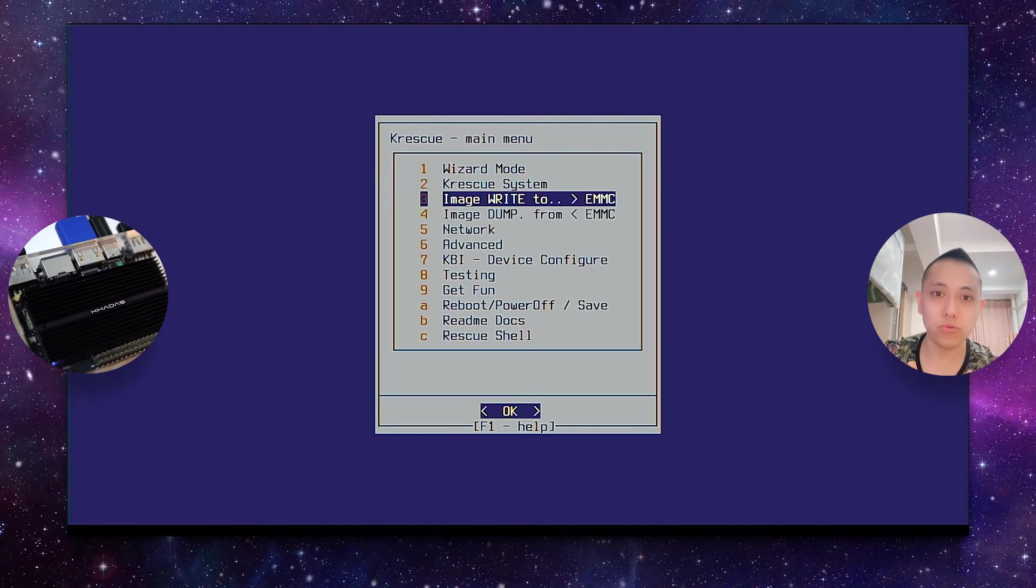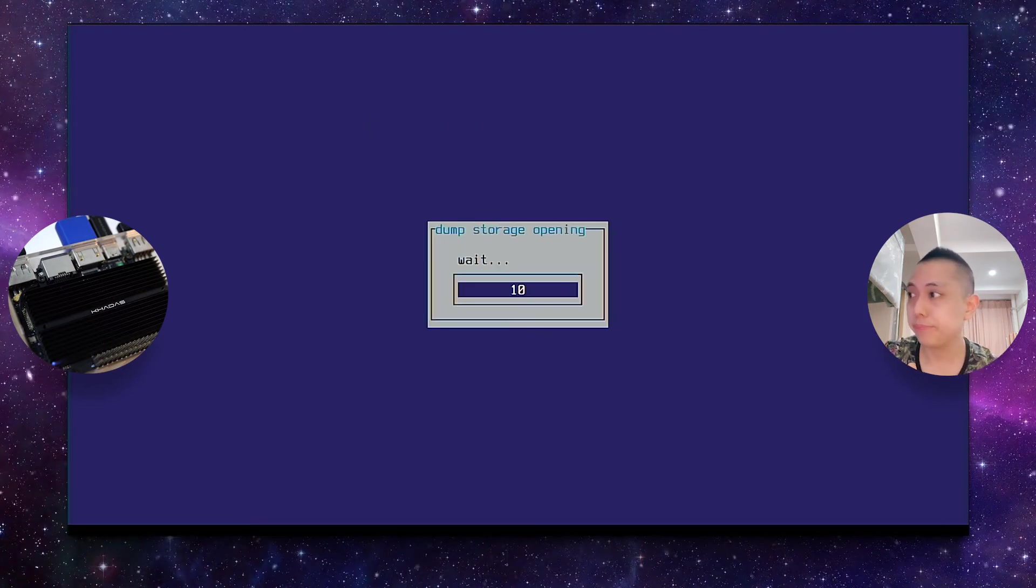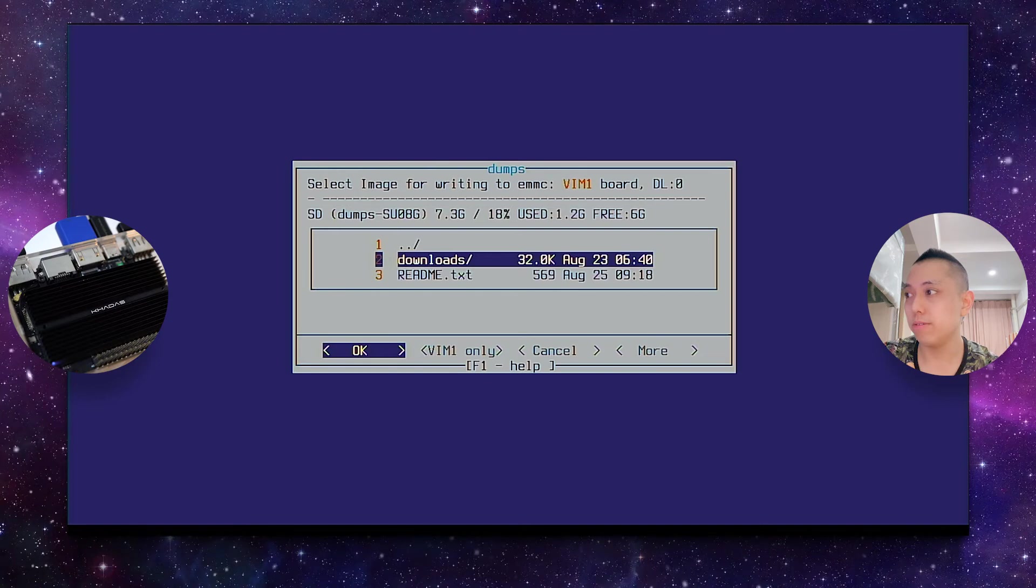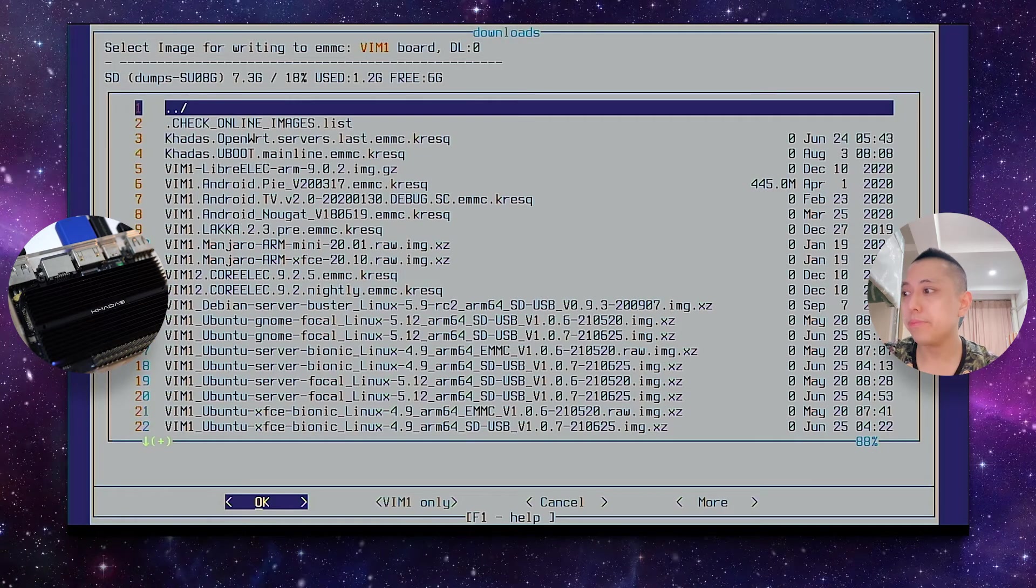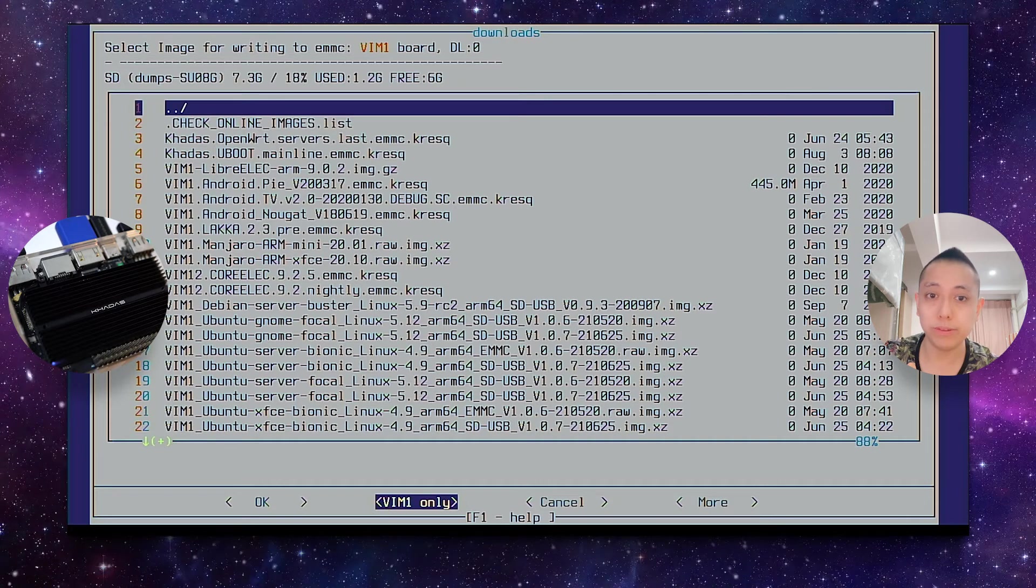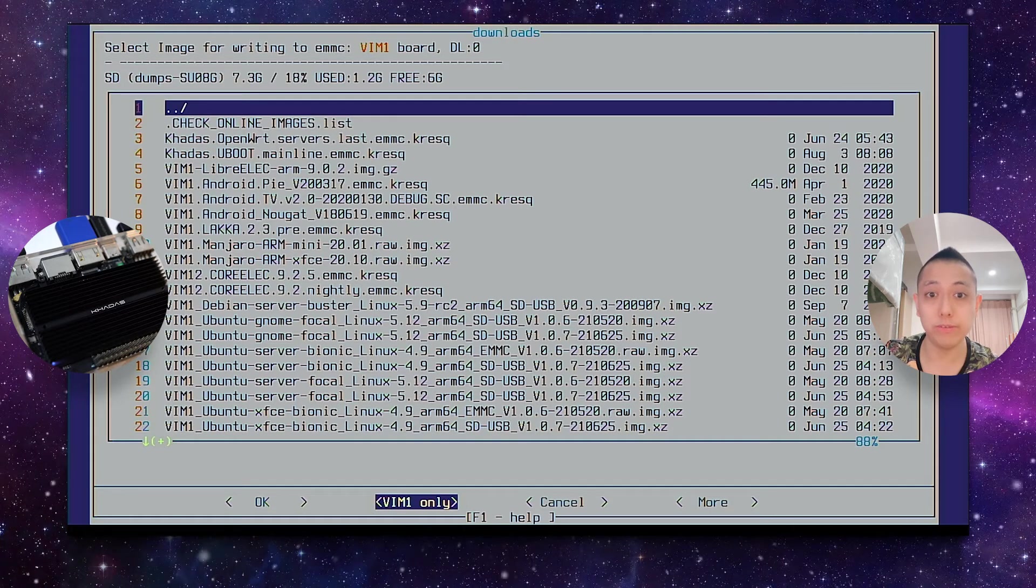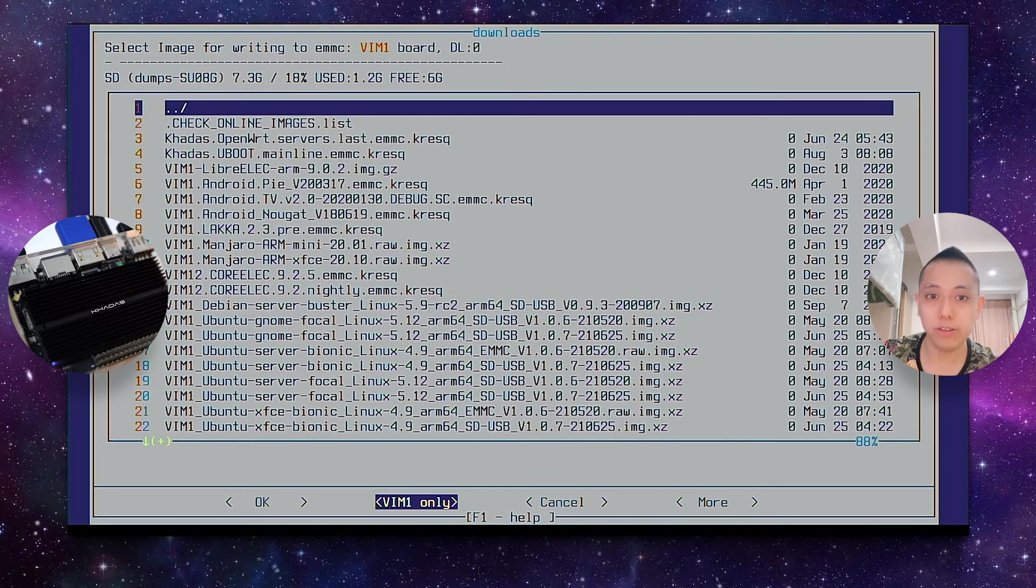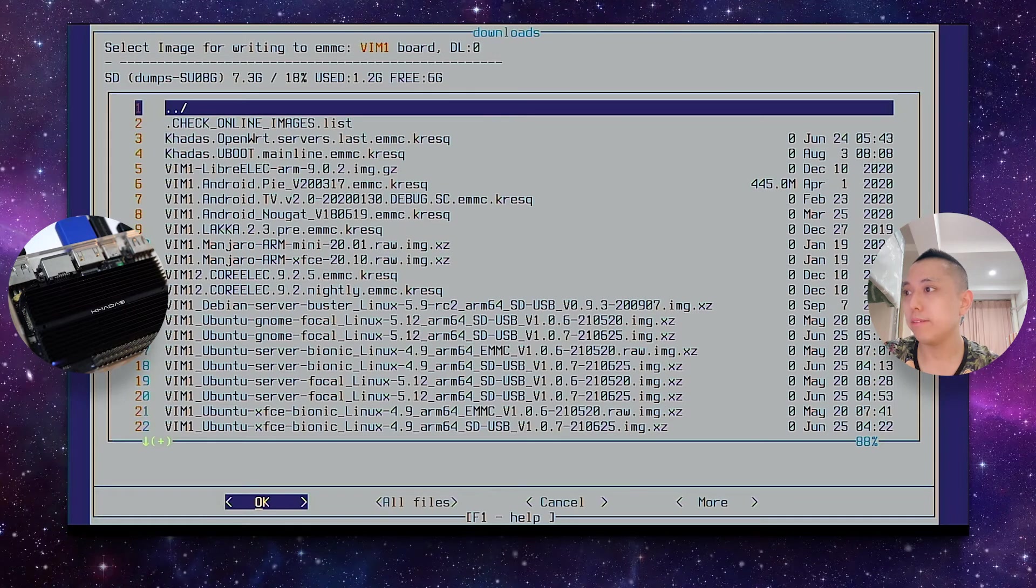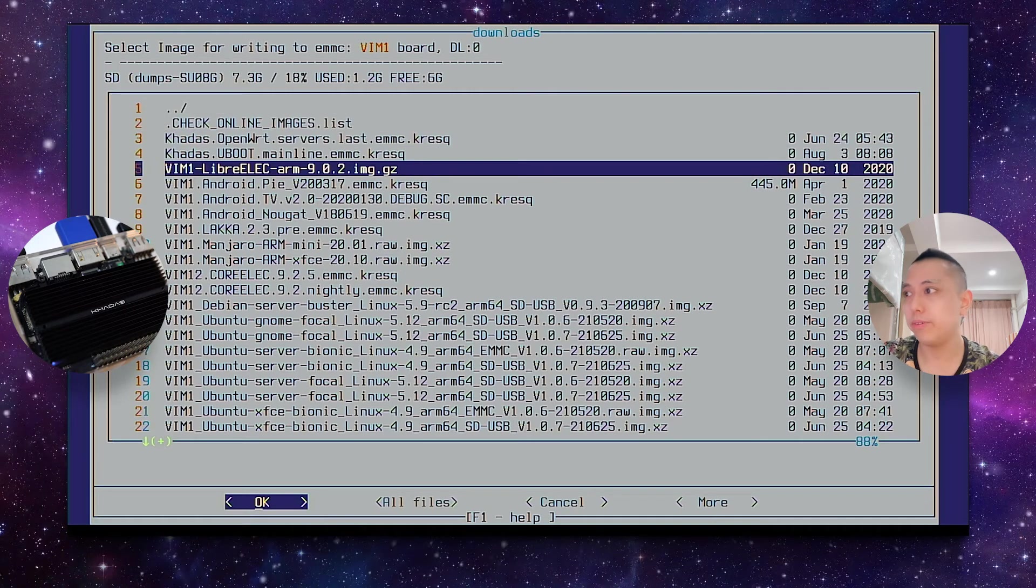Then, to select any operating system that you want to install, choose ImageWriteToMMC. Then press on Downloads. And if you want to filter out all the incompatible OSs, just press Vim1 only. Or in your case, if you're using a Vim3, it will be Vim3. Or if you're using an Edge, it will be Edge.